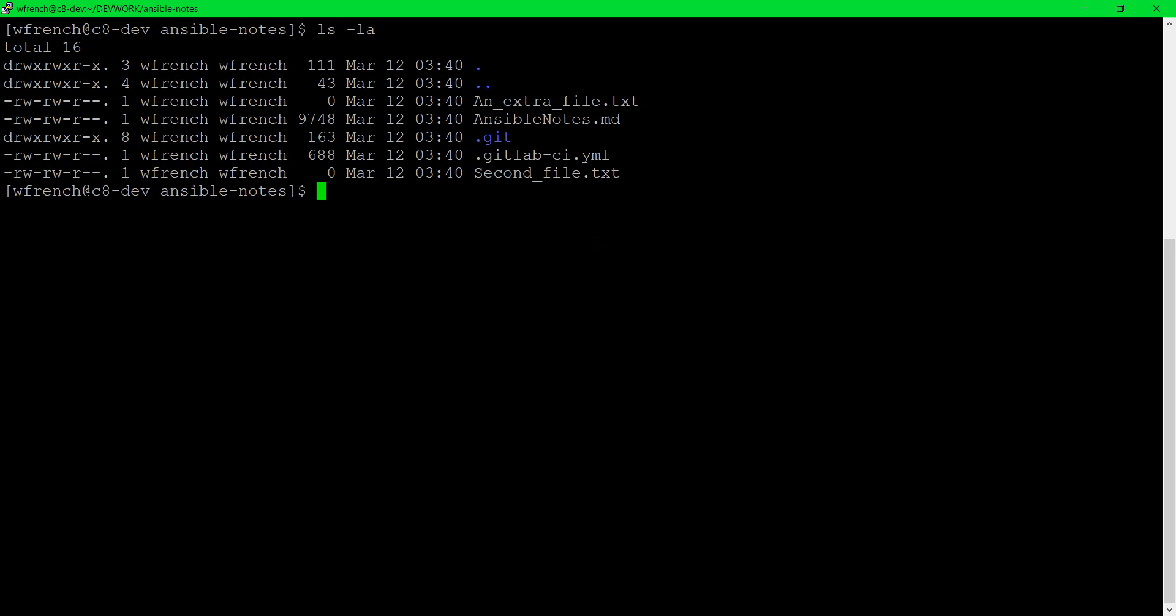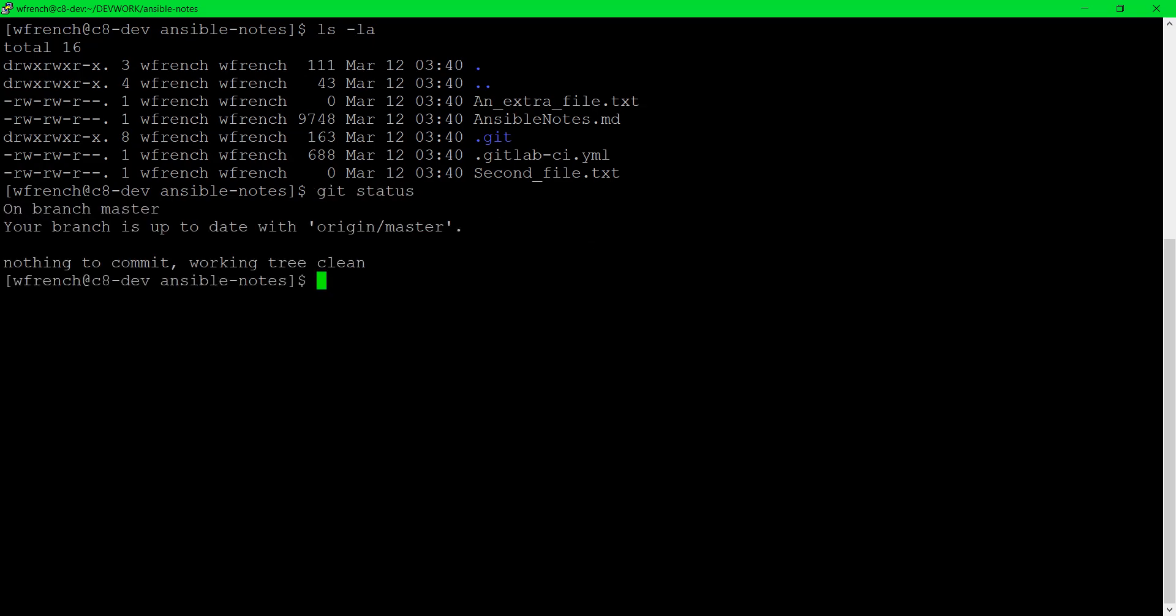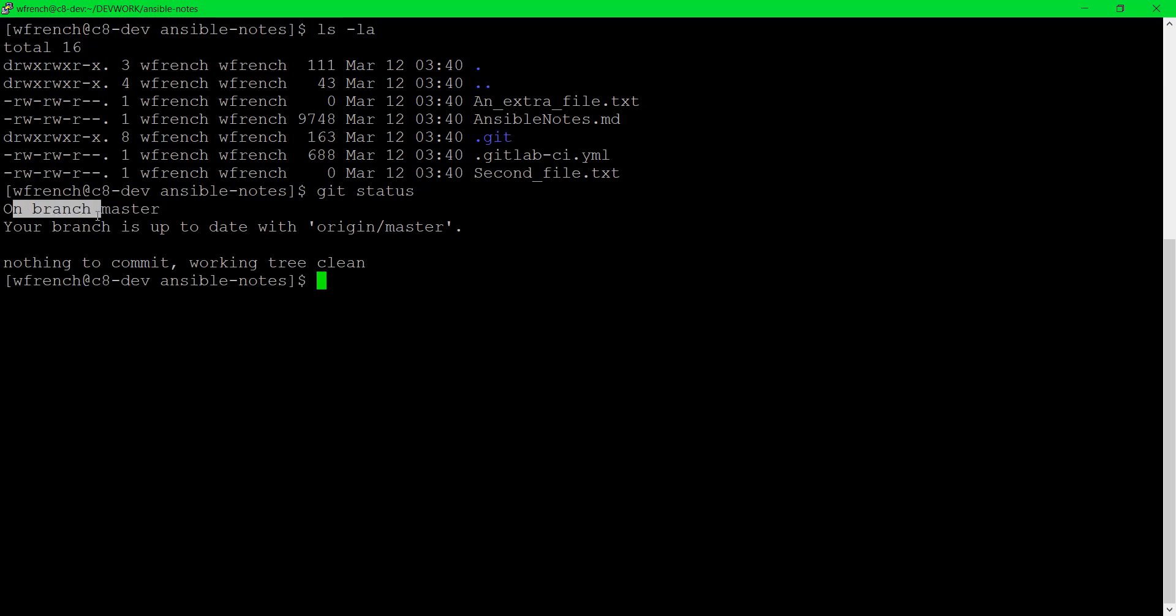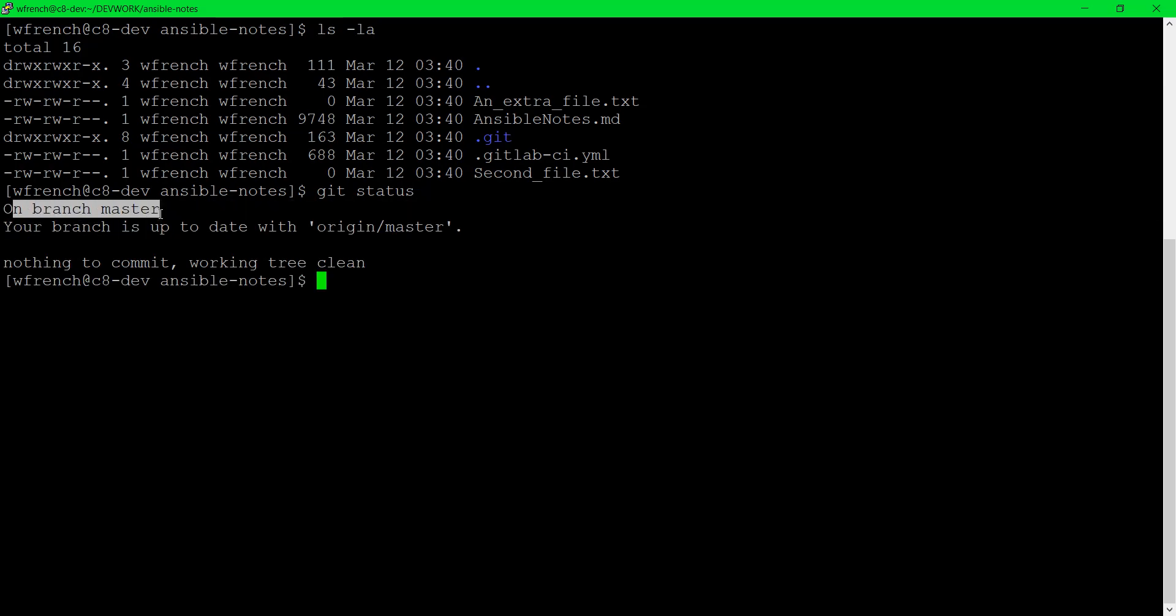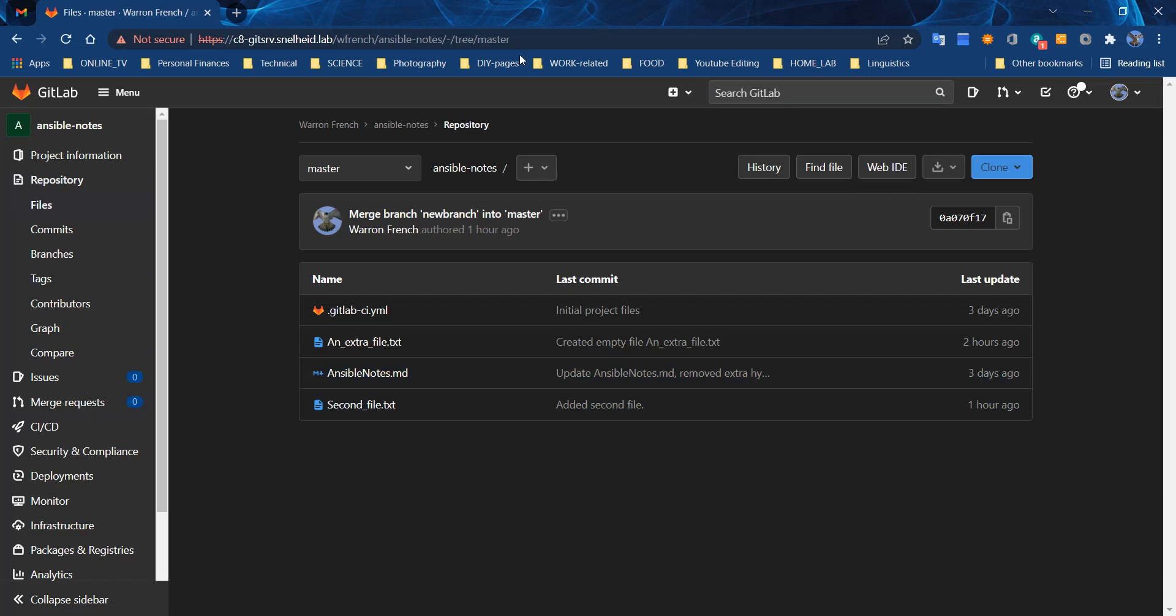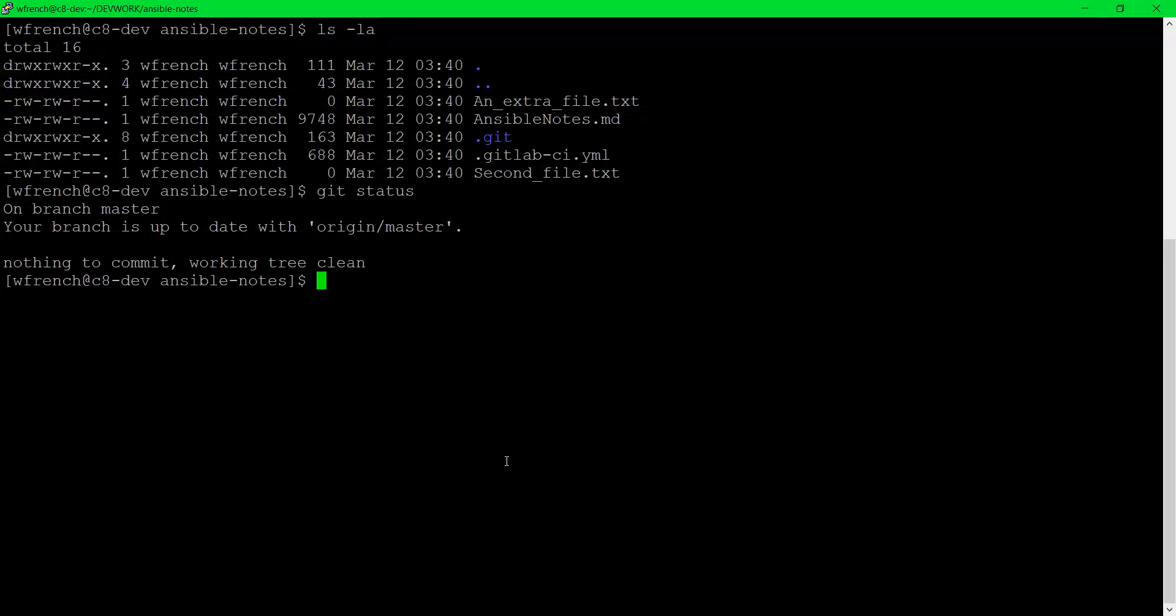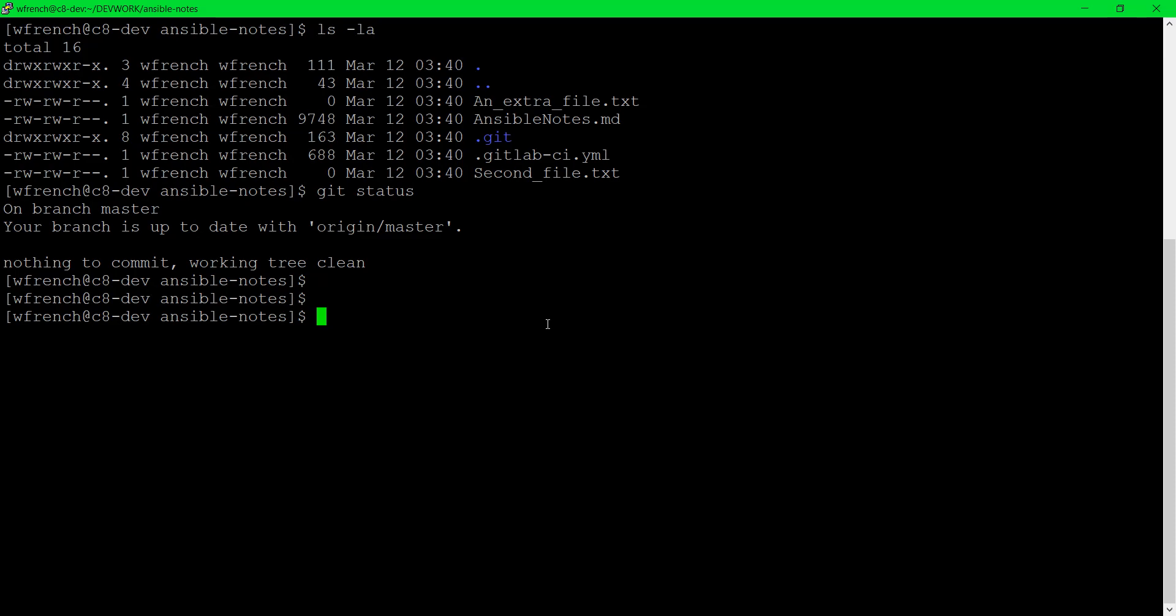Let me do a git status command and show you where we are. We are on the master branch on the development machine and the master branch is exactly a copy of the origin which means whatever is up on the web. Nothing to commit because we haven't made any changes. There's nothing in the working tree to take into consideration of trying to push through the process of getting files from the development machine back up. Now let me create a new branch.